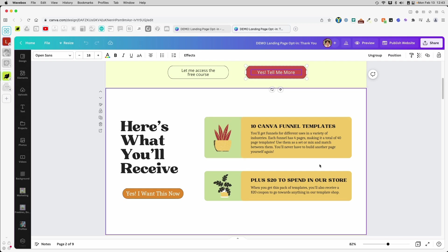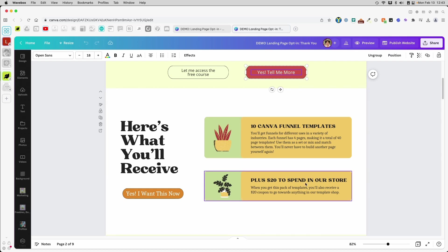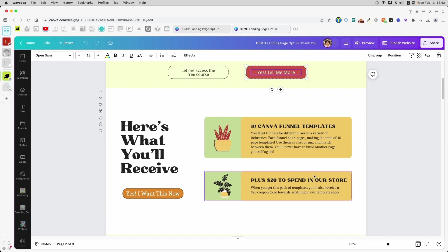And they also have a coupon code. I want to keep my thank you pages super simple. All I want to do is deliver these items to them. Now, there are some people who would like to provide them with another upsell. I prefer not to lock my customers into upsell hell.